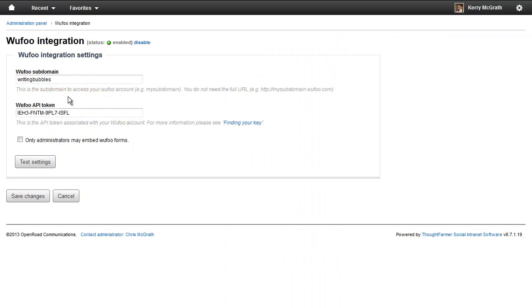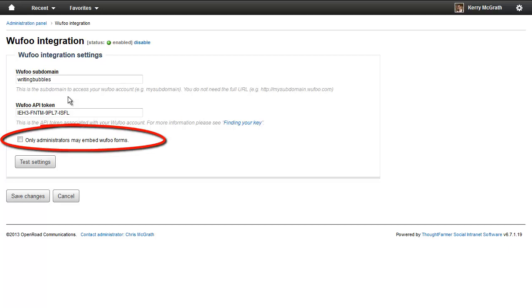If you want only administrators to be able to insert Wufoo forms, select the checkbox. If you leave it unselected, all users will be able to insert Wufoo forms when editing a page.